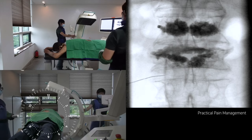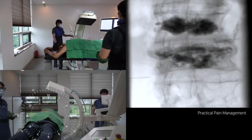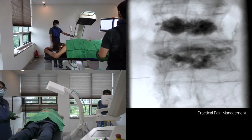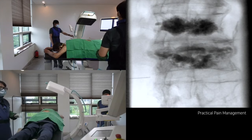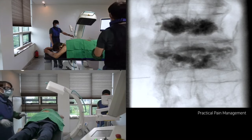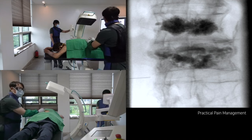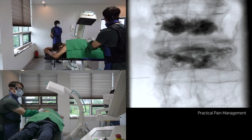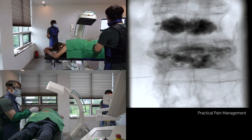Let the C-arm rotate to the contralateral side — it is about five degrees of rotation. Advance the needle slowly to the overlying bony shadow of the lamina in the upper lumbar region.